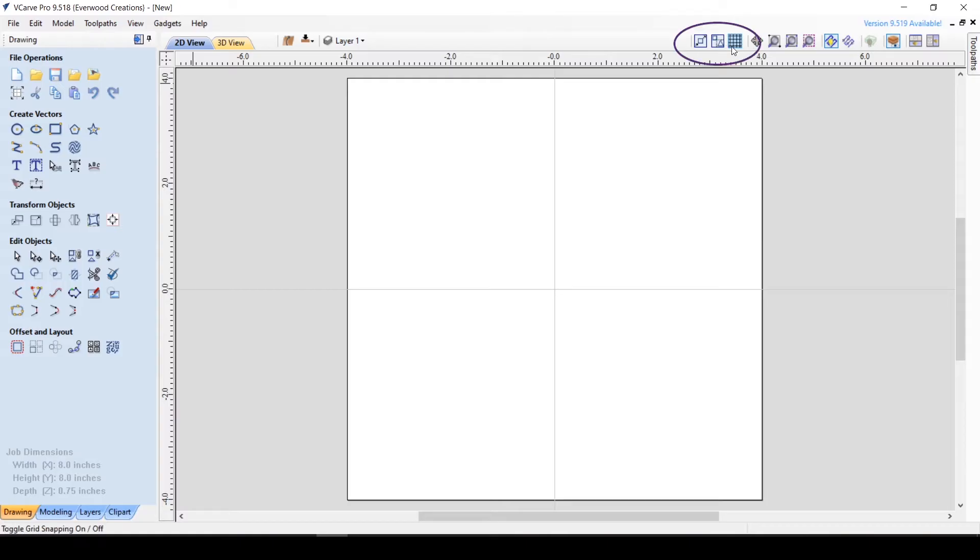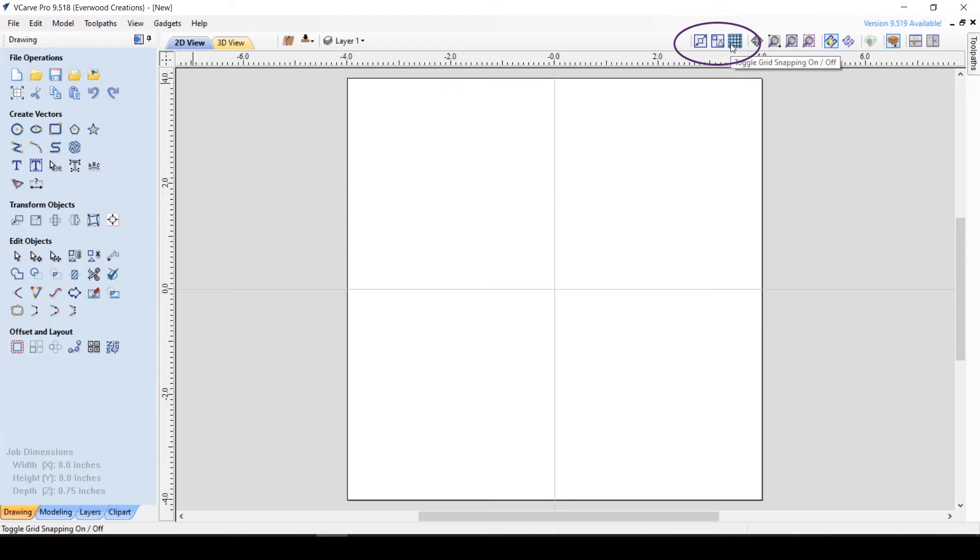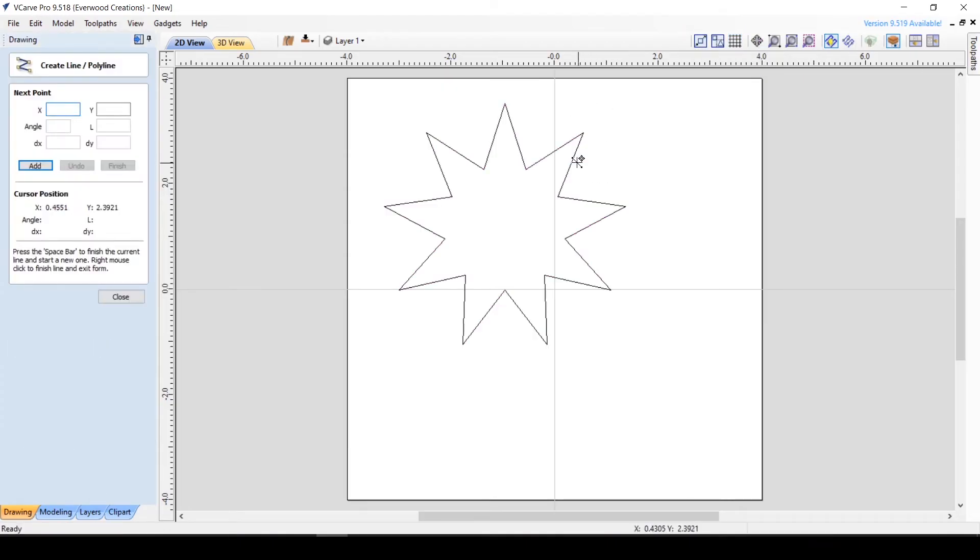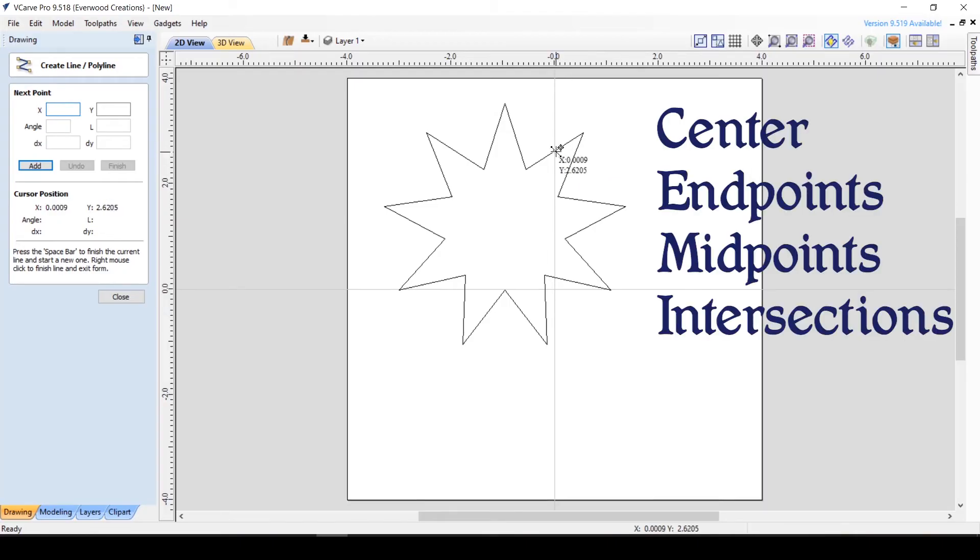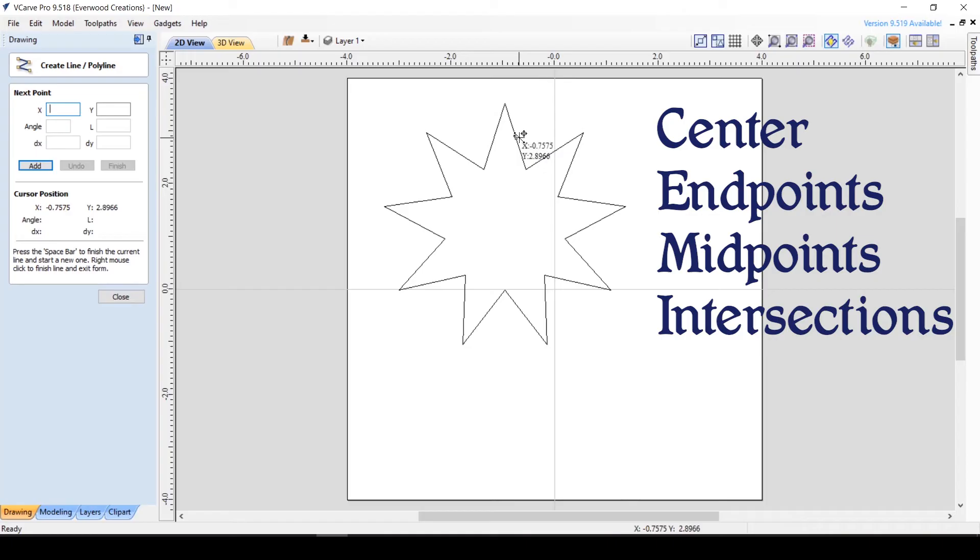Here we have a set of three snapping toggle switches: geometry snapping, smart snapping, and grid snapping. Geometry snapping moves the cursor to certain positions when drawing. It snaps to object centers, endpoints, midpoints, intersections, and such.